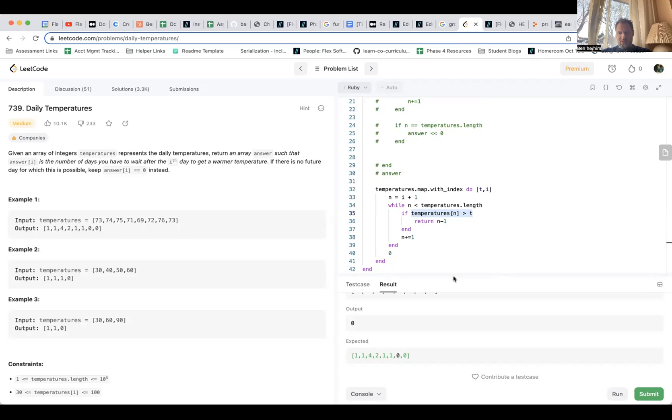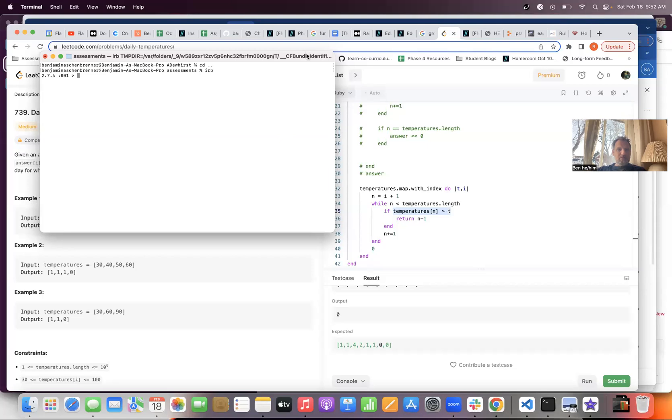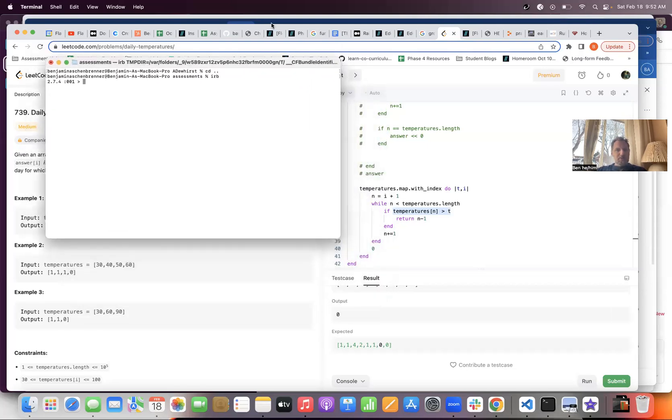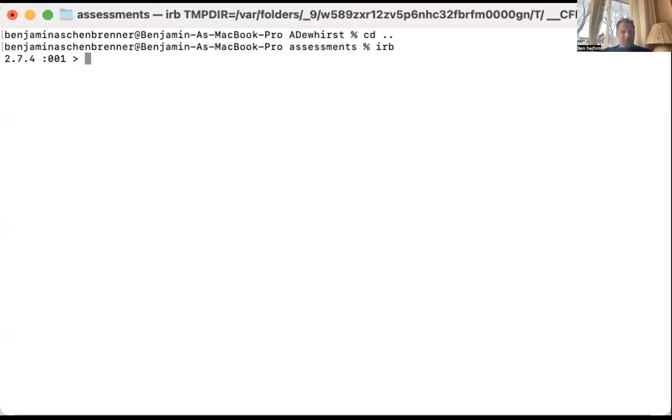Output is zero — that's interesting. I'm confused about map dot with_index, so I want to open up my IRB terminal and investigate because I want to learn more about what I don't understand. Let me share my terminal. Okay, that feels better.